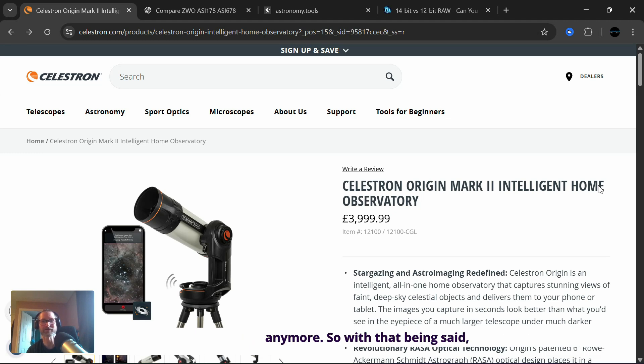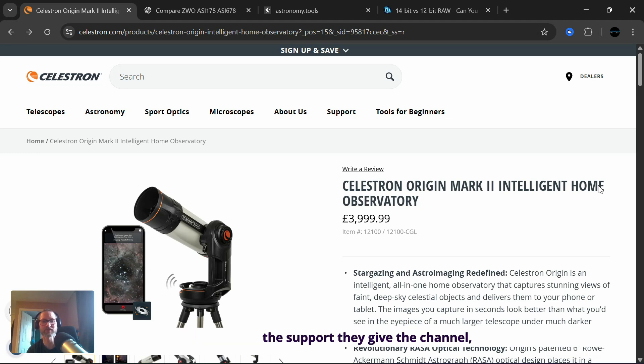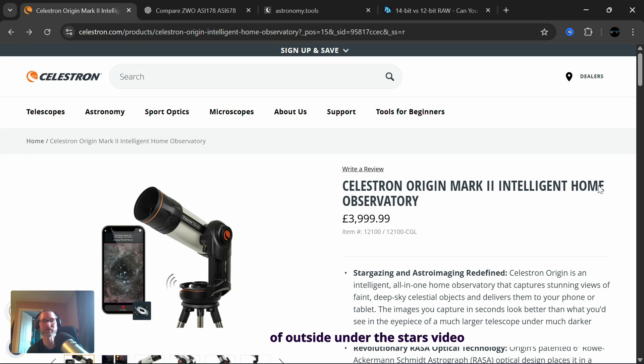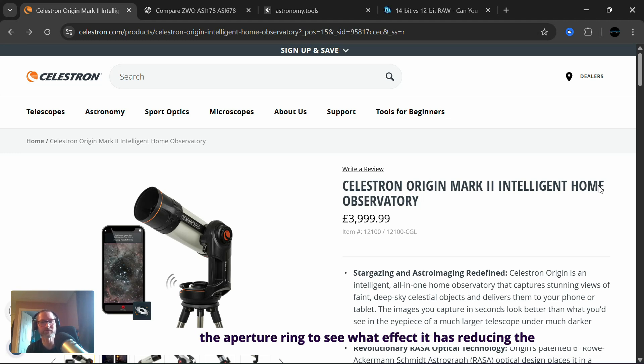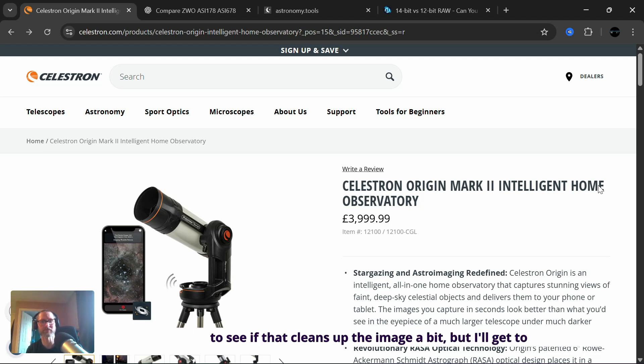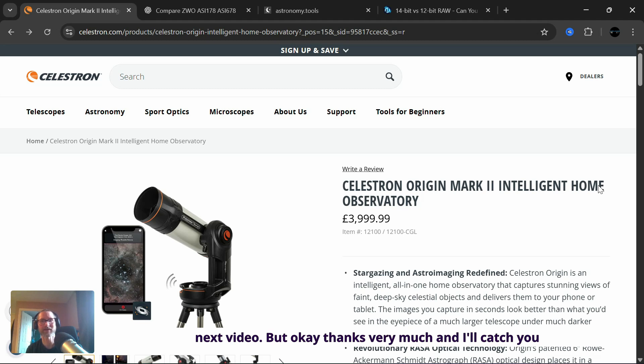So with that being said, I just want to thank my channel members and my patrons for the support they give the channel. Thank you very much. And sorry, I couldn't give you any sort of outside under the stars video this week. It's absolutely chock-a-block with cloud. I really want to do this test with the aperture ring to see what effect it has reducing the aperture of my 120 mil refractor down to a 90 mil and see if that cleans up the image a bit. But I'll get to that when I can. Hopefully on the next video. Thanks very much and I'll catch you soon. Bye for now and take care.